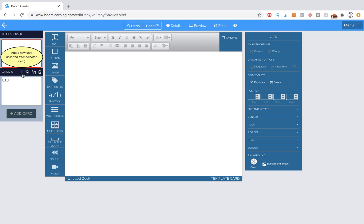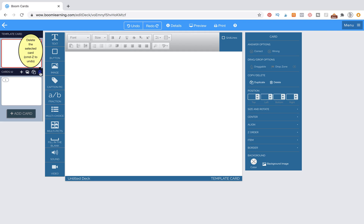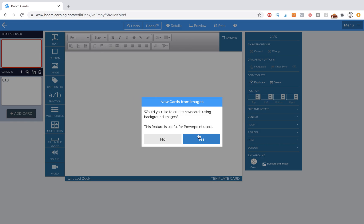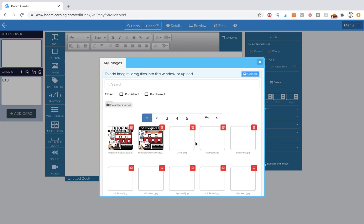Over here on the left-hand side, we have Add a New Card, Inserted After Selected Card, New Card from Images, Clone the Selected Card, and a Delete button. We're going to go to the second button here that says New Cards from Images. It asks: Would you like to create new cards using background images? Those are the JPEGs we just created, so we're going to hit Yes.